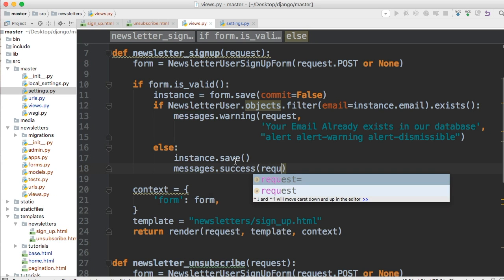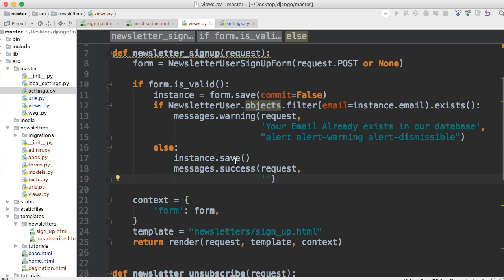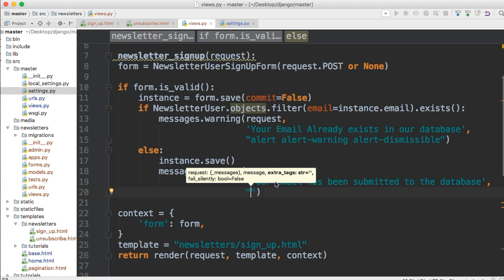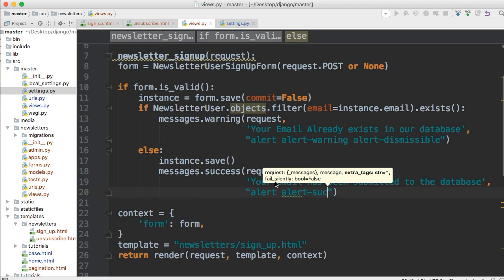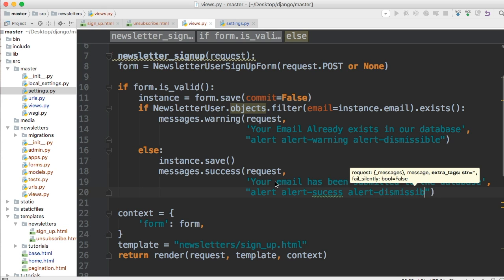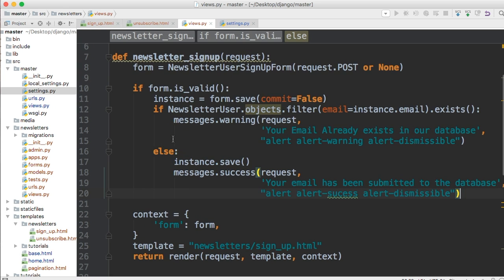We need to pass request again, then a string — we'll say 'your email has been submitted to the database' — and then the CSS classes: 'alert alert-success alert-dismissible'. So those are two messages for the newsletter signup side.